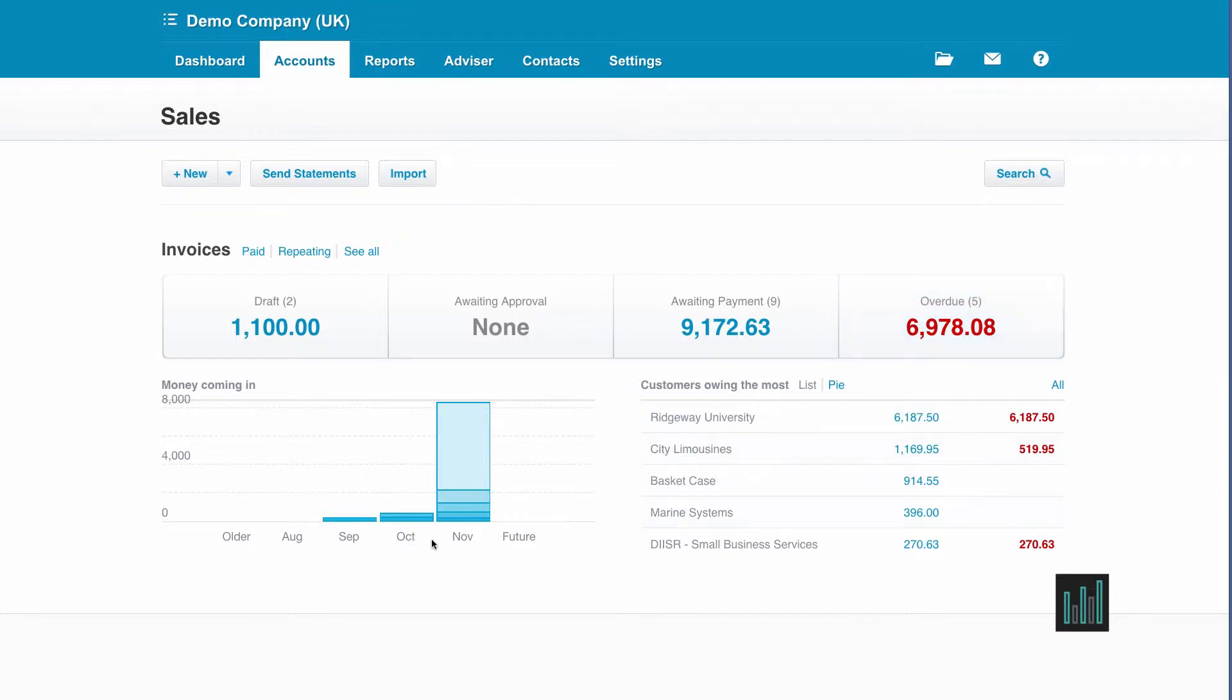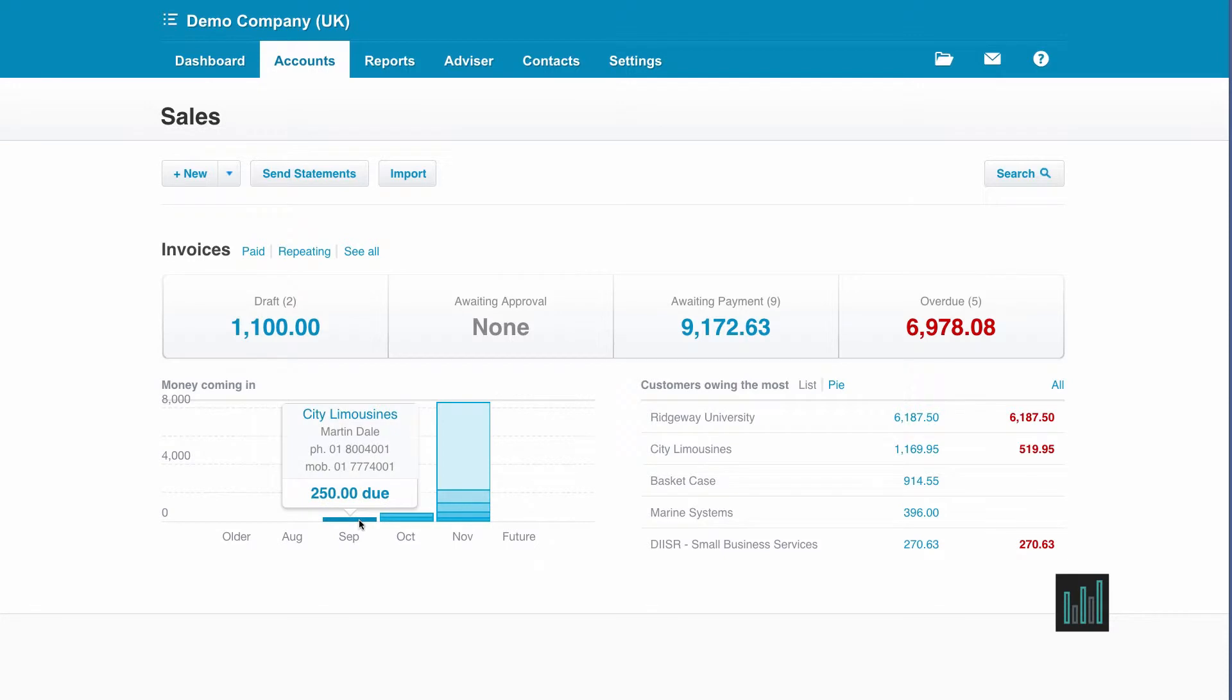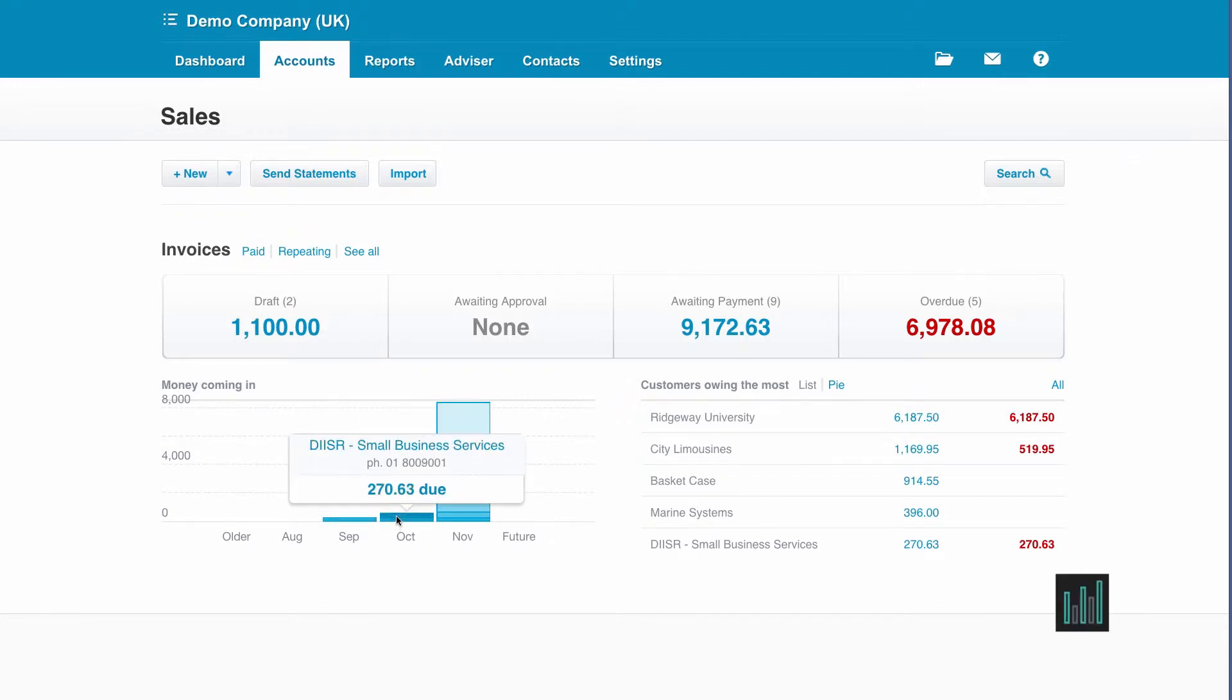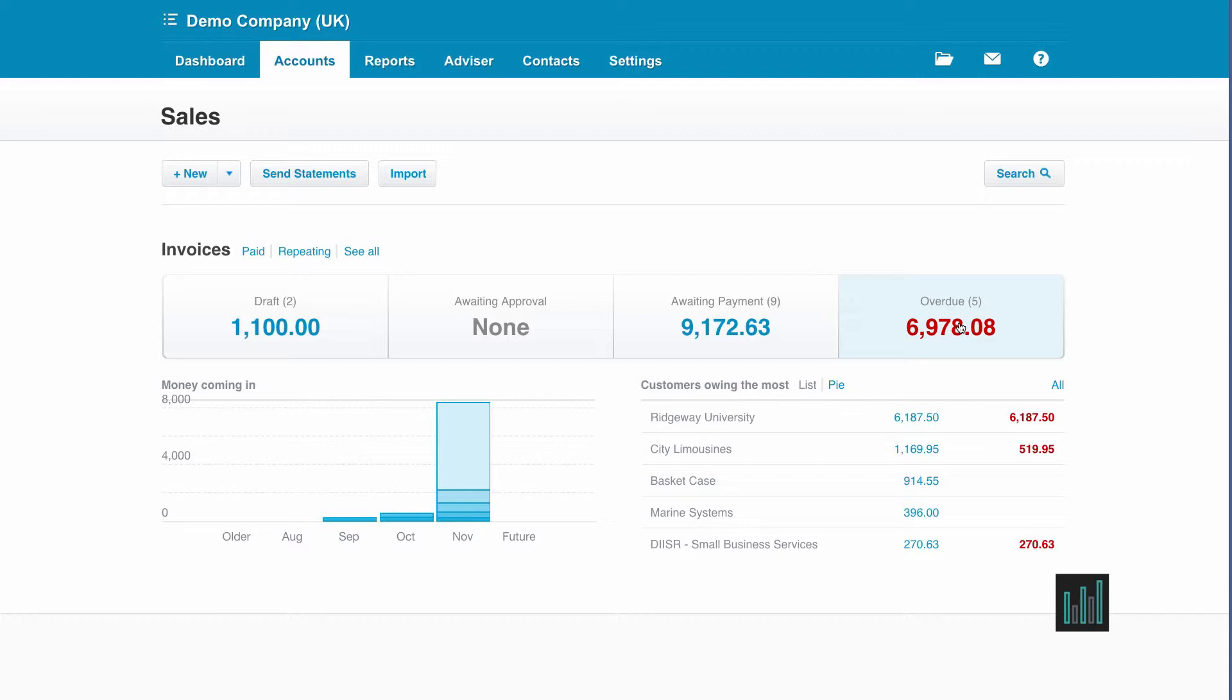This figure is also represented on this graph here as well as the graph on the main dashboard. Both graphs are driven by the due dates. Let's go and have a look at these overdue invoices.